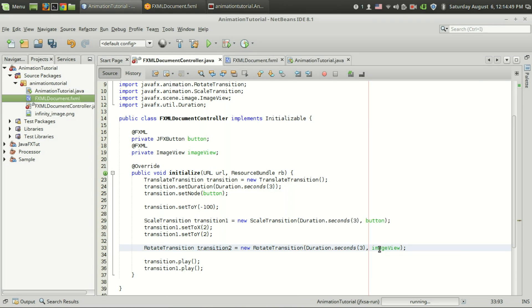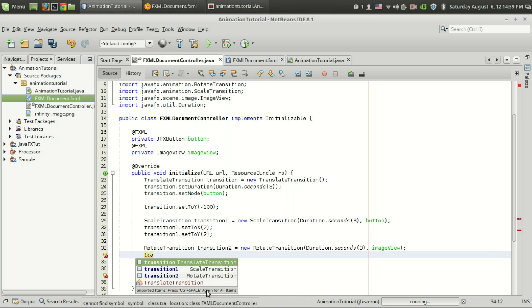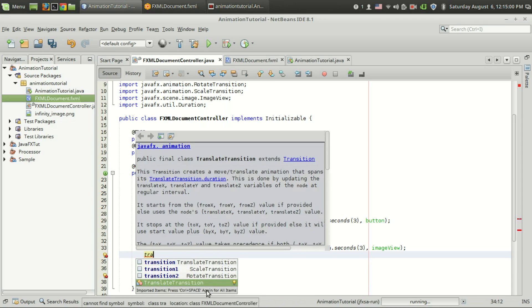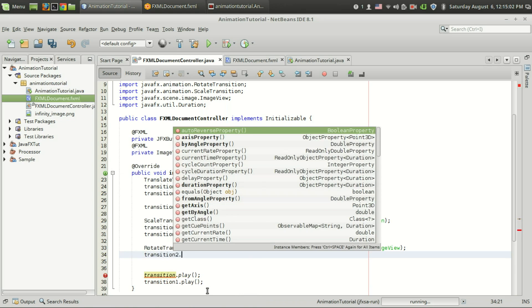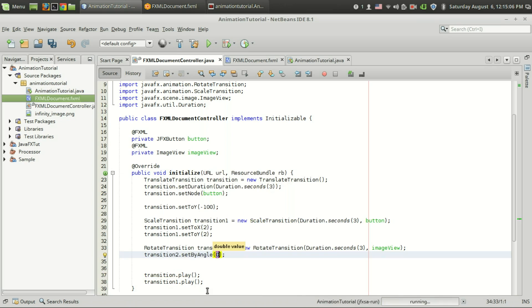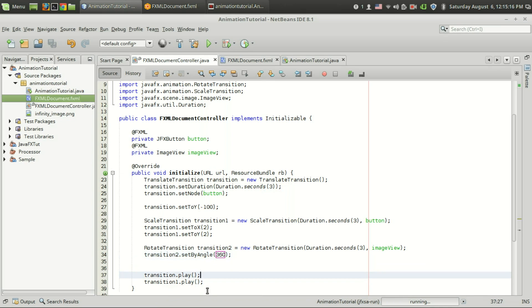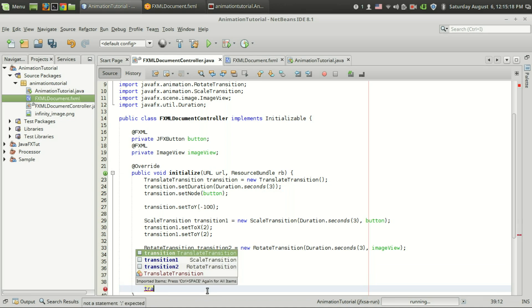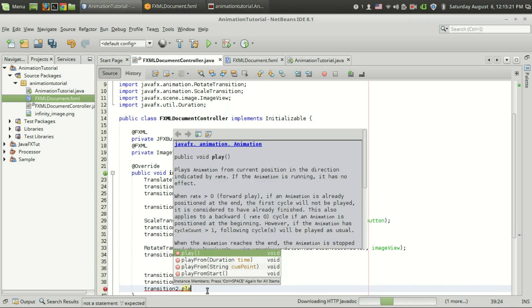It will rotate. Then the next thing, like we set the x value in the previous scale transition, in this case we can set the rotation angle. I am going to set that to set by angle. I want to rotate this image view by 360 degrees, then I can give transition 2 dot set by angle 360 and the last thing I want to do is transition 2 dot play.